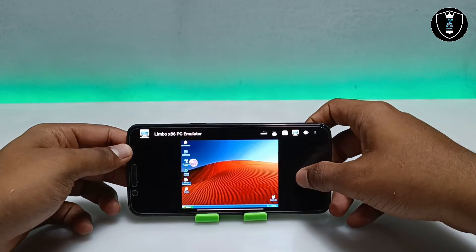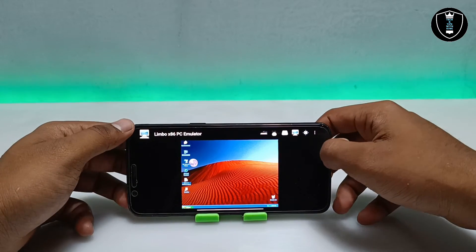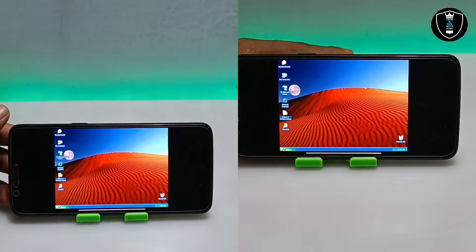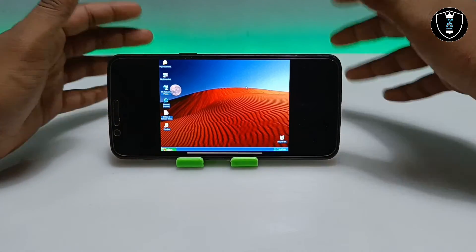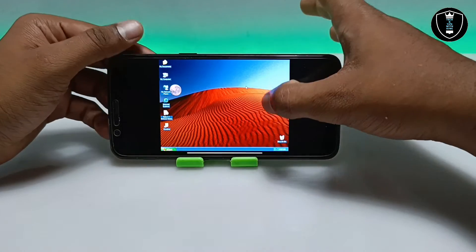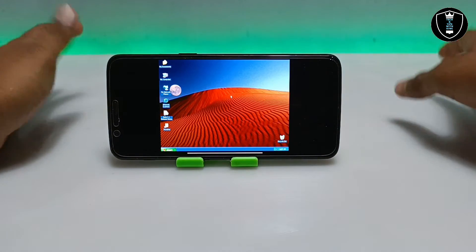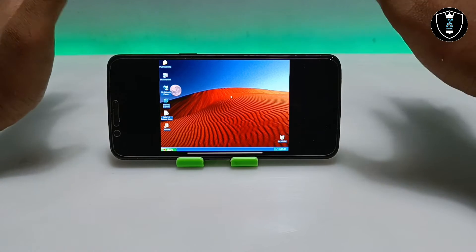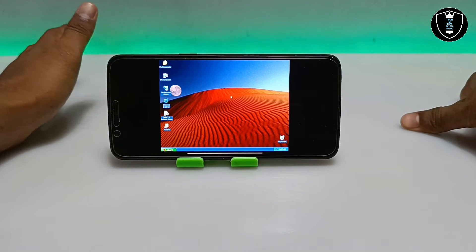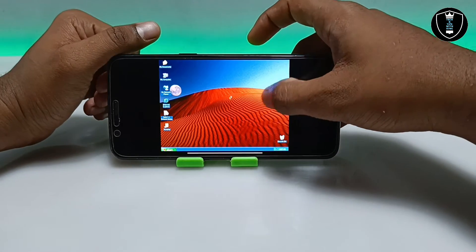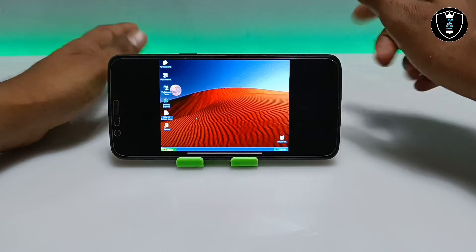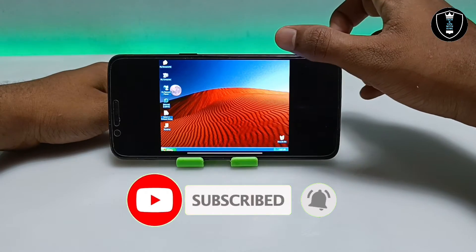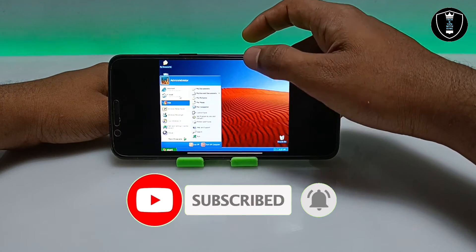Now you can get the full experience of Windows XP in landscape mode. I've turned the Android phone and you can see the Windows XP Delta Edition Service Pack 3. The main important feature of this Windows XP is the internet. Let me click the Start button and open the internet.